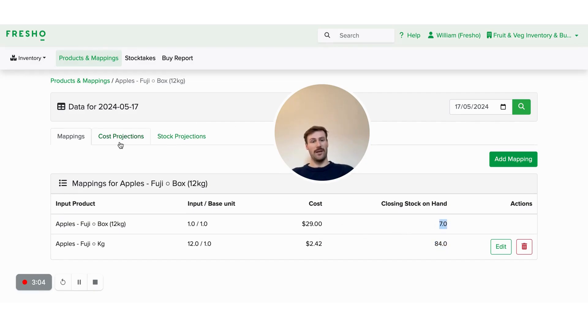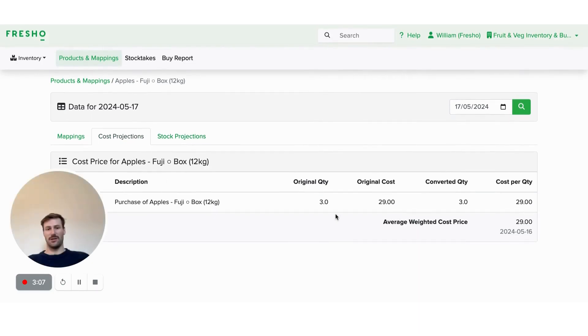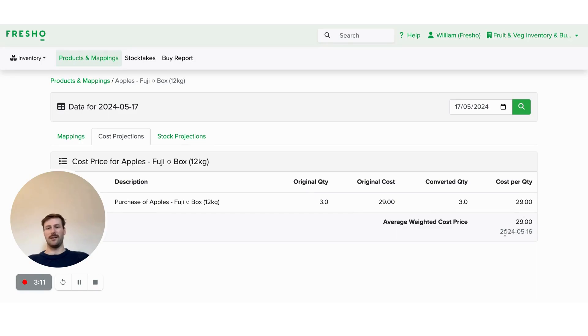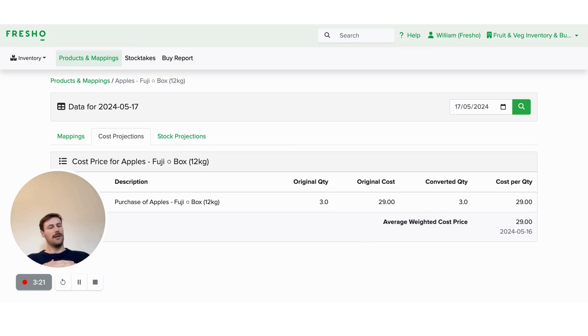And we can go through each of these. So the cost projections, you can see the purchase put in as $29. So therefore, that's what my cost price is for that product. And we calculate this based on average weighted cost price per day.